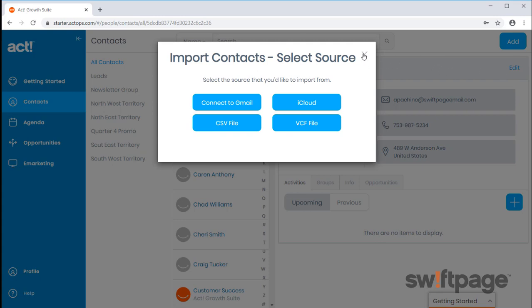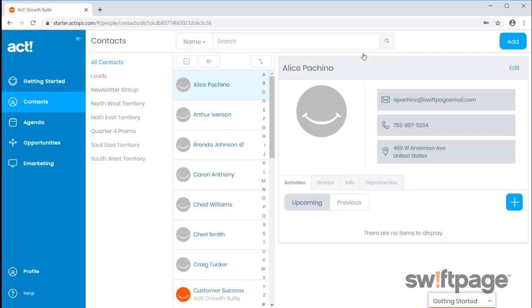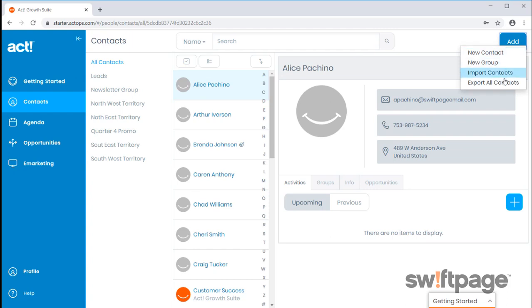You'll also have the option to export all contact data from your ACT Grow Suite Starter account. A new feature of importing contacts from a previous ACT database can be found within your profile settings, located on the bottom left.